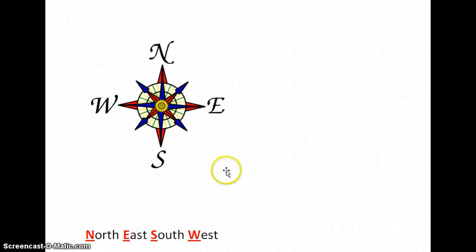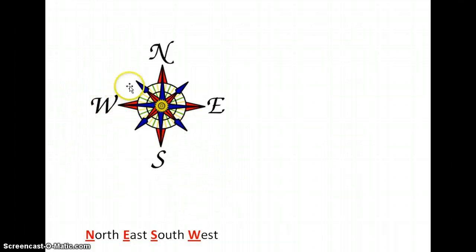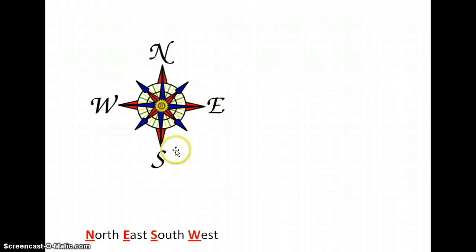These tell us which direction in a map we would want to go for something. For example, we know that in Denver, the mountains are to the west. Knowing that the mountains are to the west, we can know which direction north, east, and south are.